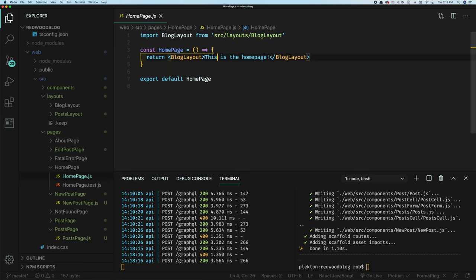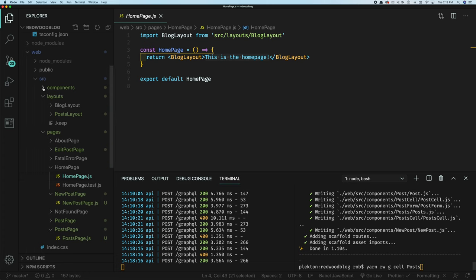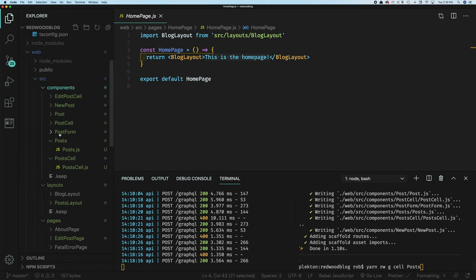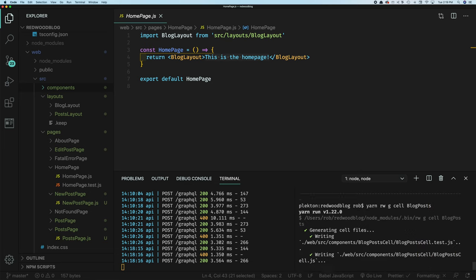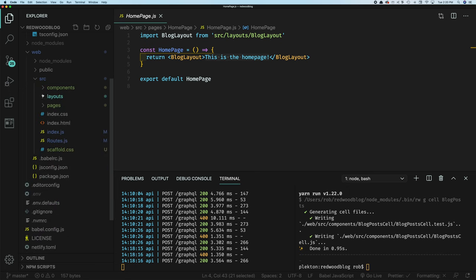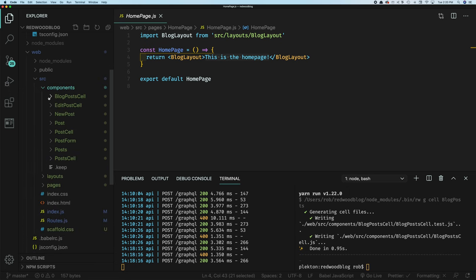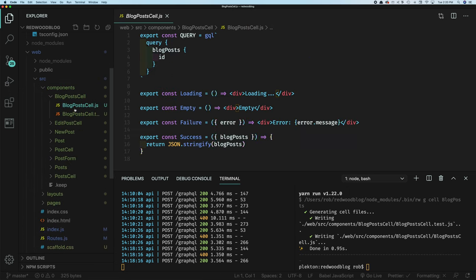So the cell sort of encapsulates all these states, the loading state, the error state, the empty state into one component. All the data is kind of co-located along with the actual fetching logic, the data fetching logic. So everything's in one place, laid out really nicely. And we're going to create one of those now. So this is where we're going to need to put this, this cell, is where we want to display these blog posts. So naturally, we have a generator for that. So we're going to yarn, Redwood generate cell. And in this case, we can't call it posts because we already got those generated by our scaffold. This name's already taken. So let's call it, how about we call it blog posts.